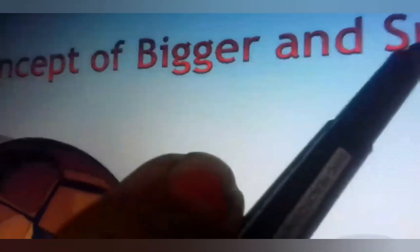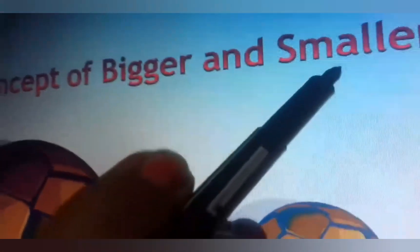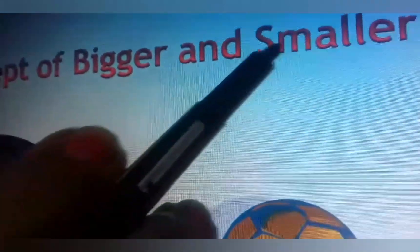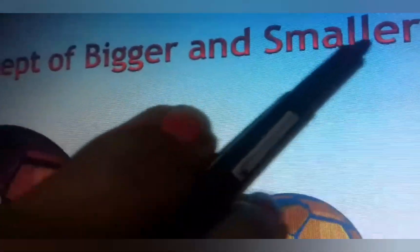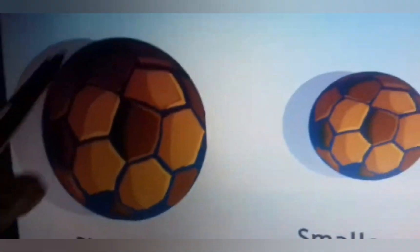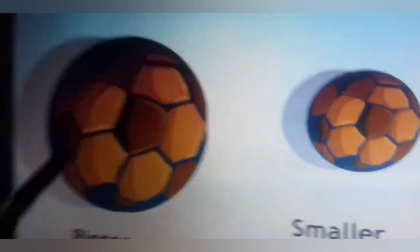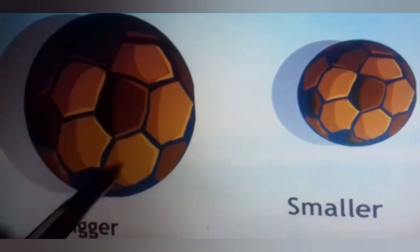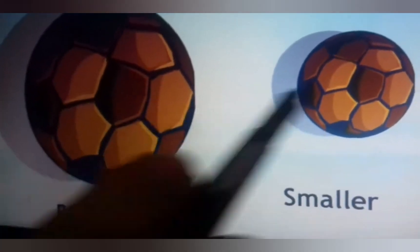What is the spelling of bigger? B-I-double G-E-R, bigger. And what is the spelling of smaller? S-M-A-L-L-E-R, smaller. Let me start.